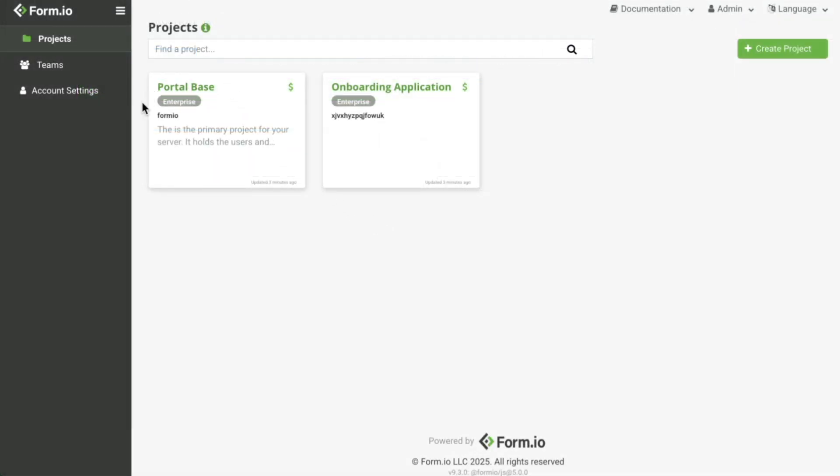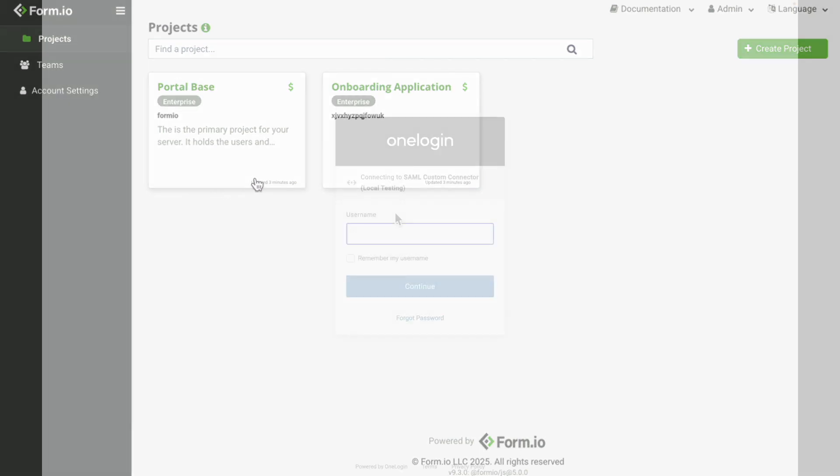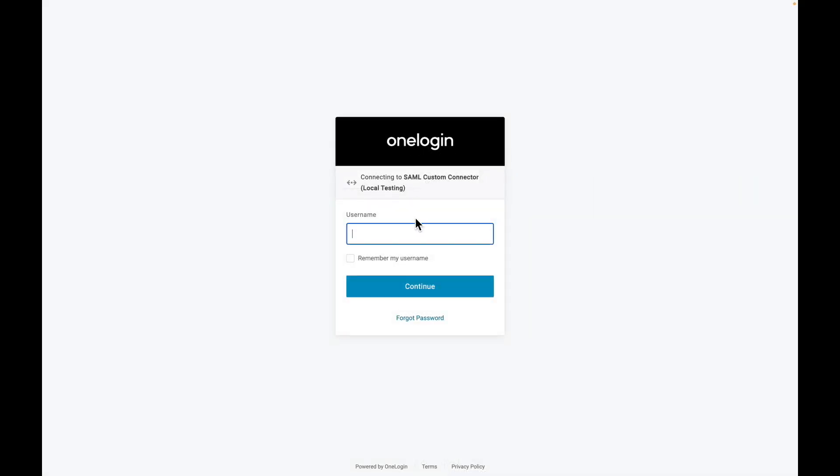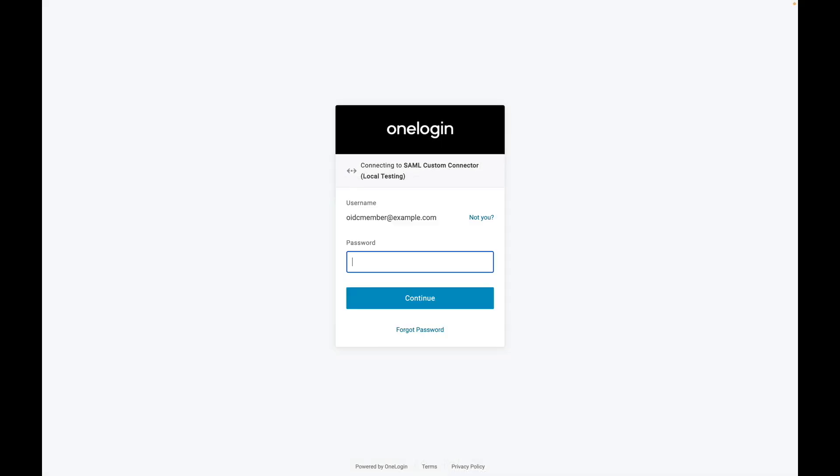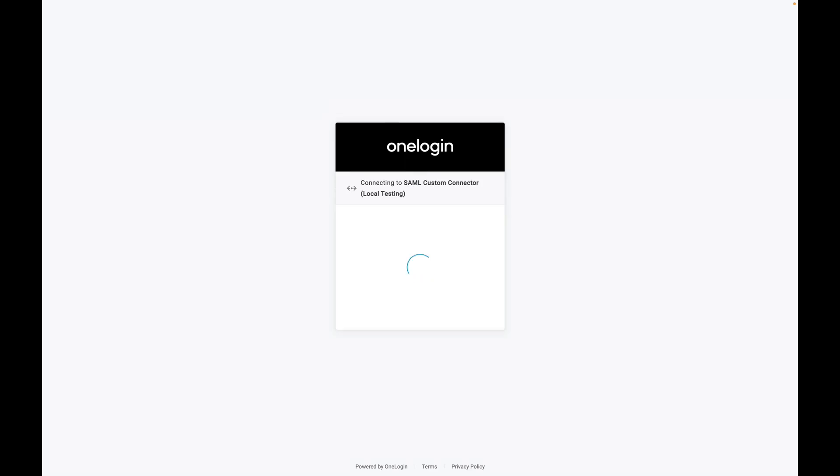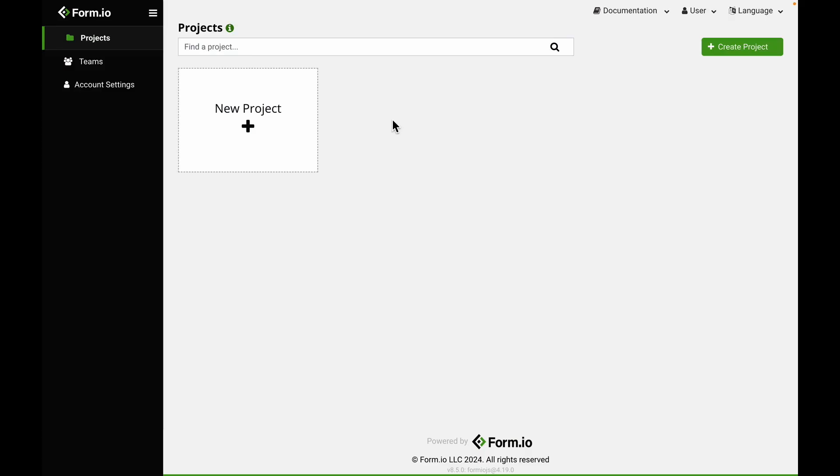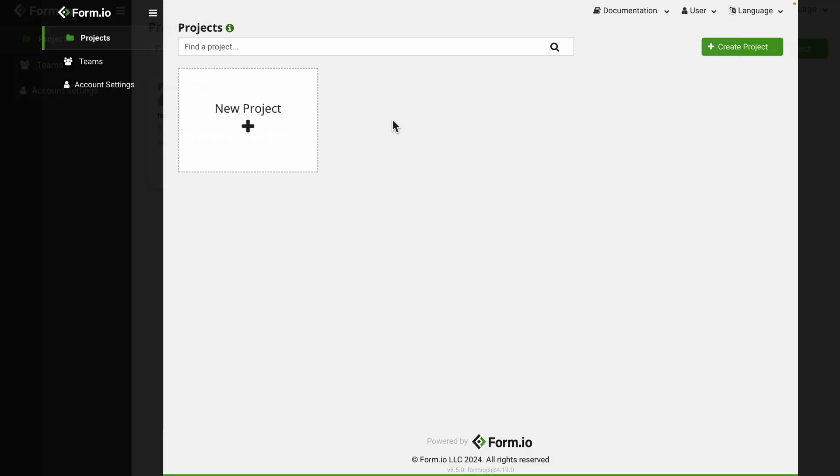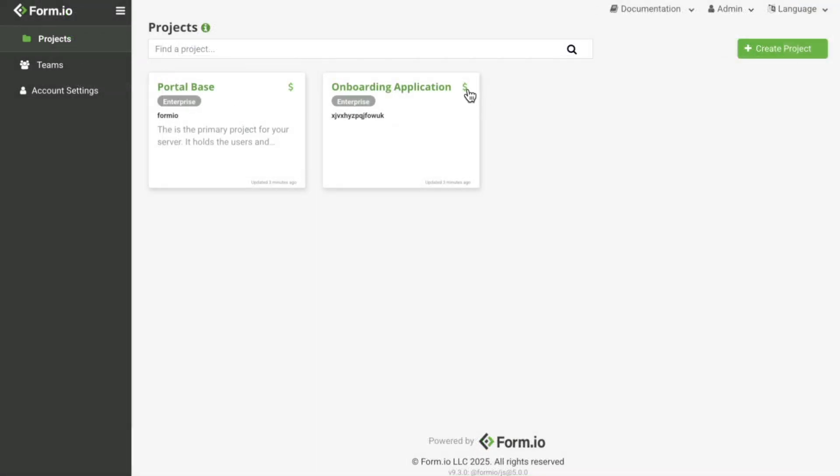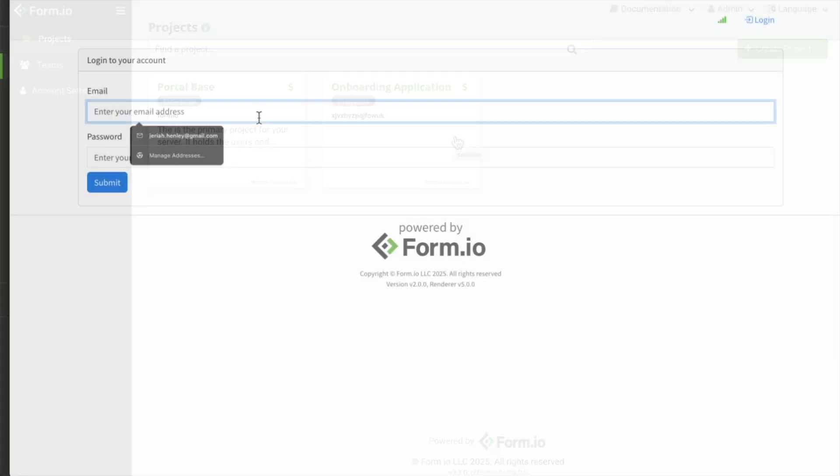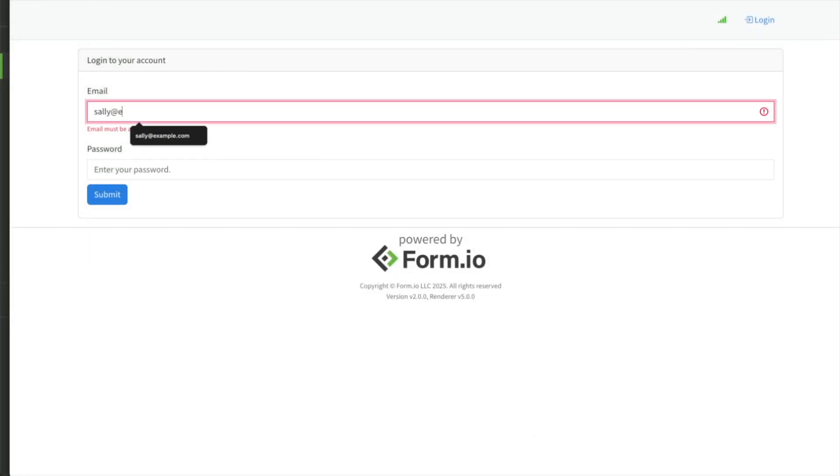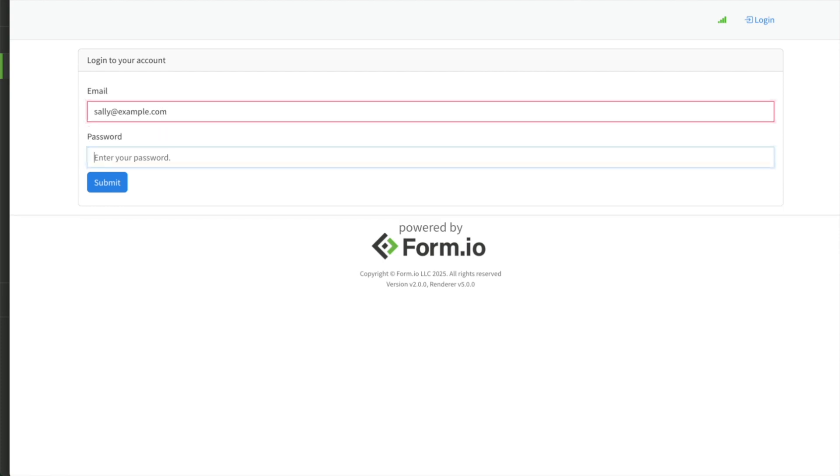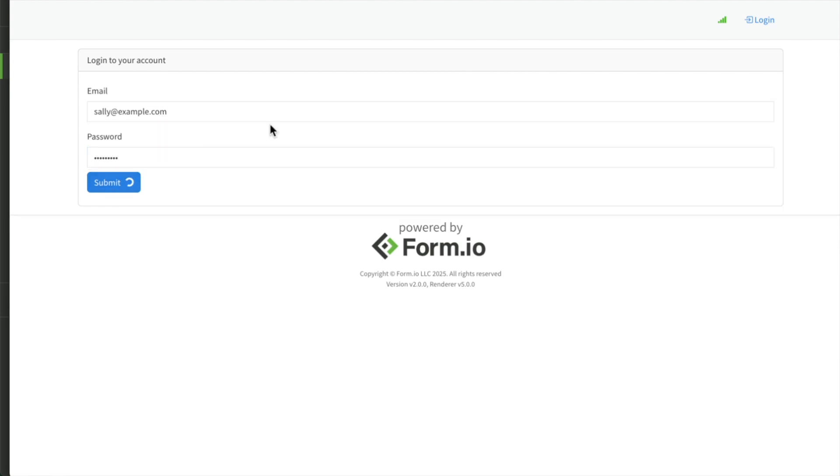Portal authentication is set up in the portal-based project and controls access for Form.io platform users. Application authentication is set up in the project linked to your app and controls access for your application's end users.